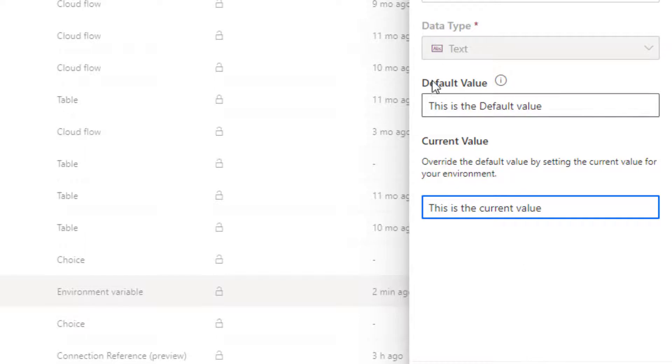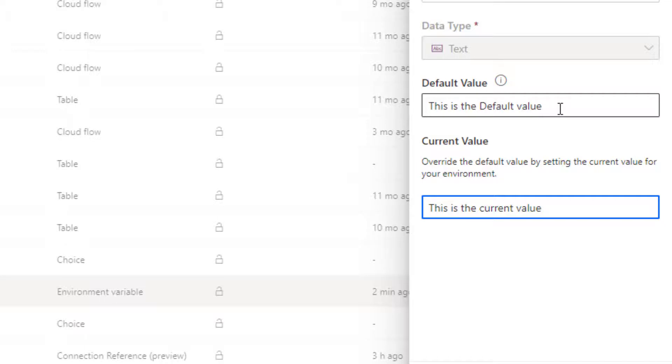So there's two methodologies to this. You can either in your sandbox environments choose the default value to be your production things. And therefore when they're moved into production, it will always have that default value. So we won't need to give you a current value. Or you can always point them to be the sandbox values.